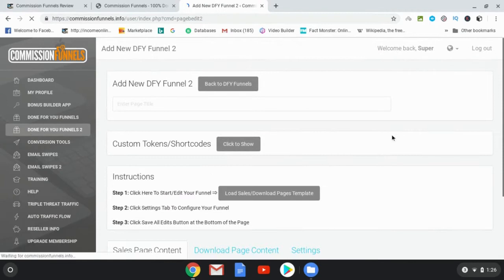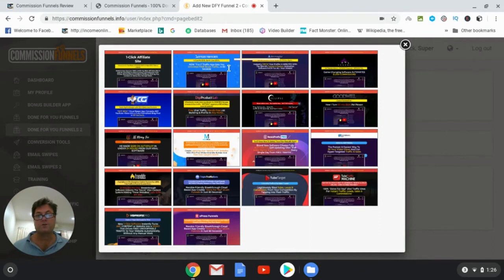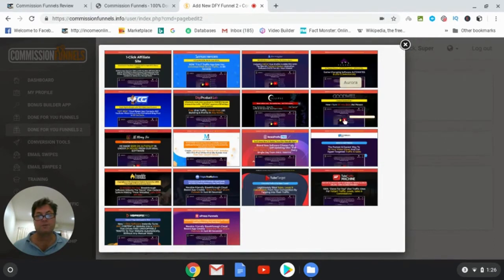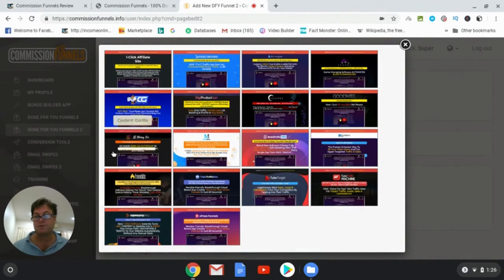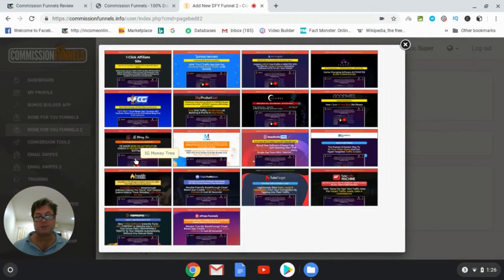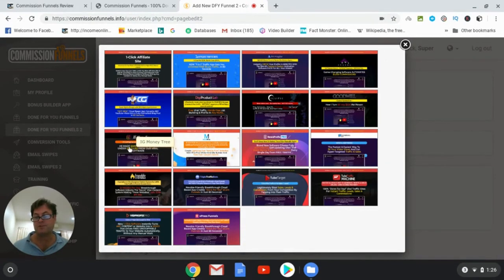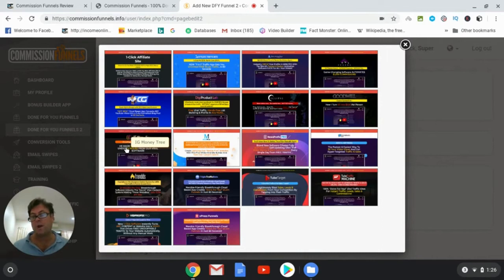And here are some more to choose from. You've got these that are more recent, it looks like IG Money Tree was a huge seller. So if you wanted to promote IG Money Tree, there's a lot of people out there who haven't seen these products.